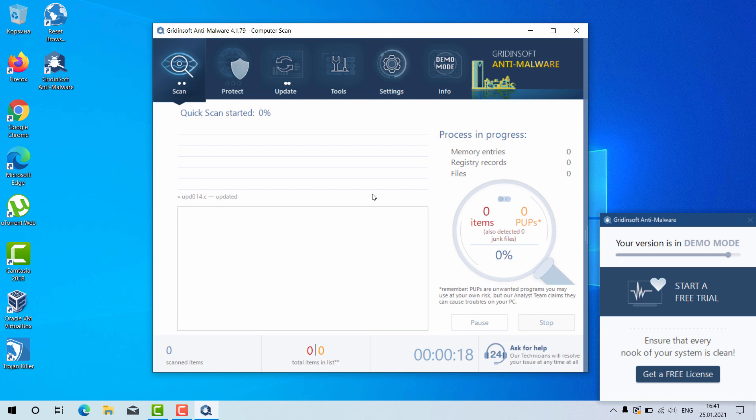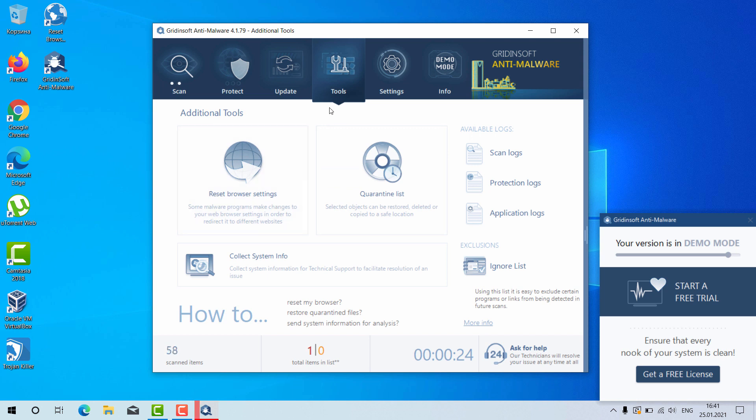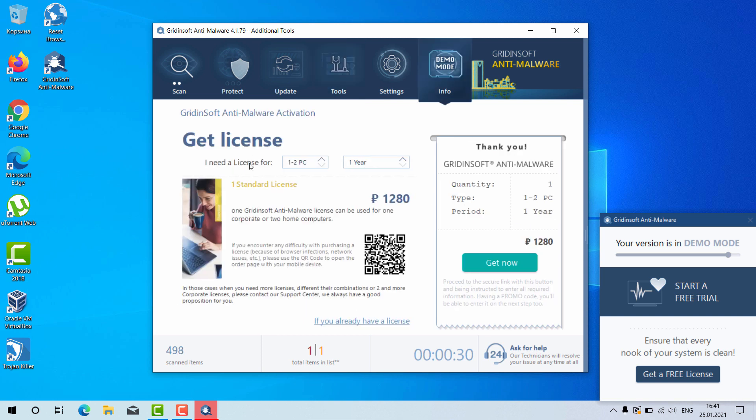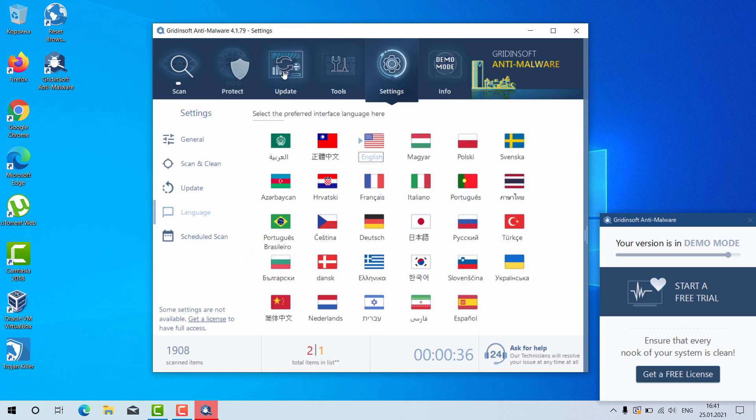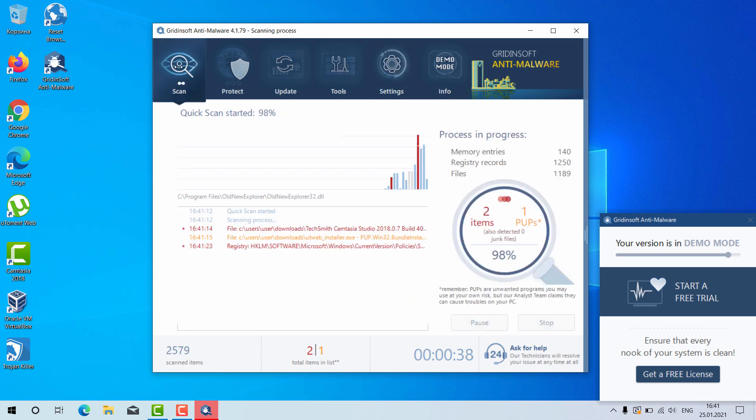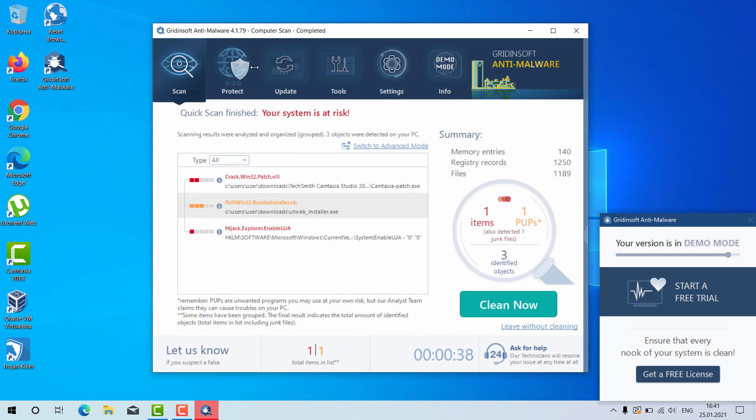Now as I said there is a great utility here called reset browser settings. You may click on tools and then select reset browser settings. However this feature by the way is not free either but it can help you very well in fixing your browser.